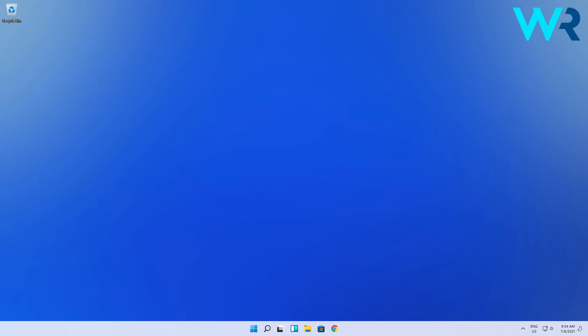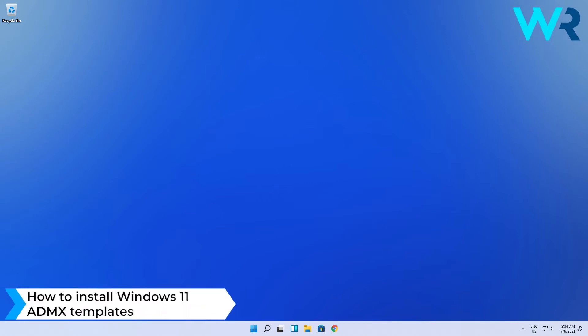Hey everyone, Edward here and welcome to Windows Report. In this video I will show you how to install Windows 11 ADMX templates.